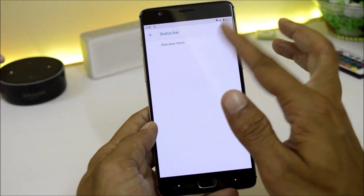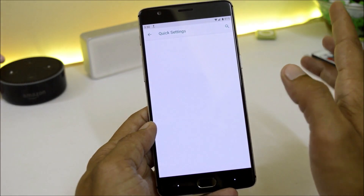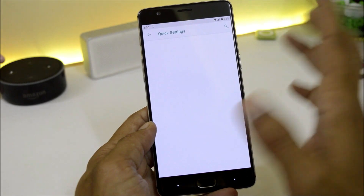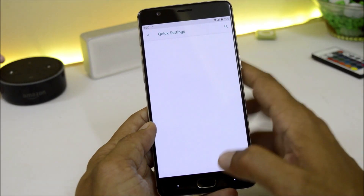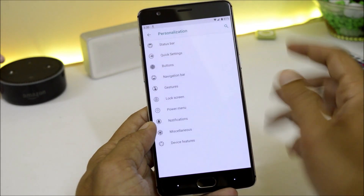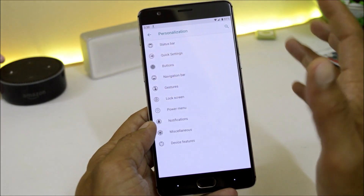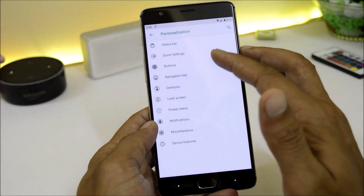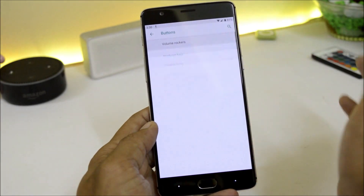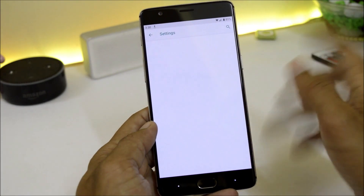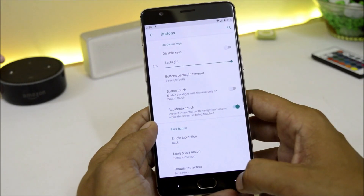Under Status Bar you have status bar items. Then you have the quick settings panel which is completely empty — maybe all these things will work in upcoming builds. There are a few options with nothing available inside them. Under Buttons, the volume rocker section doesn't have anything either, but if you want you can disable the hardware keys.